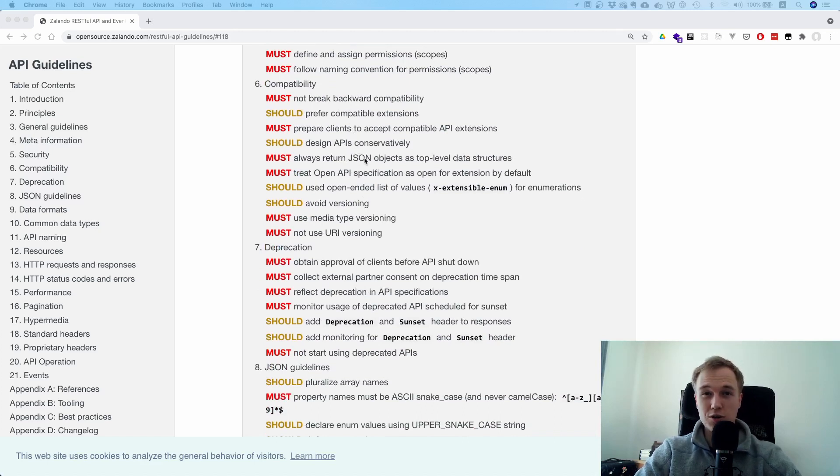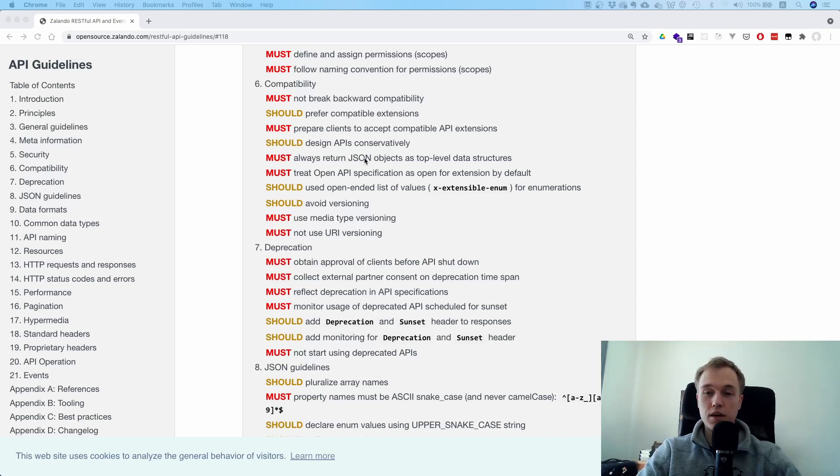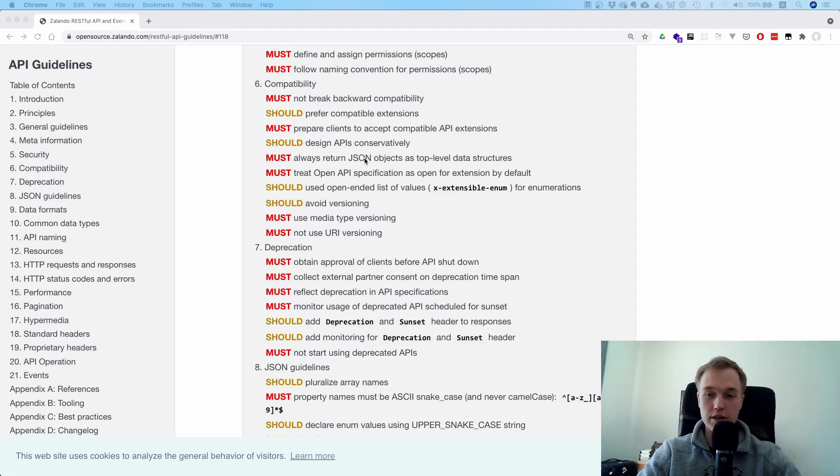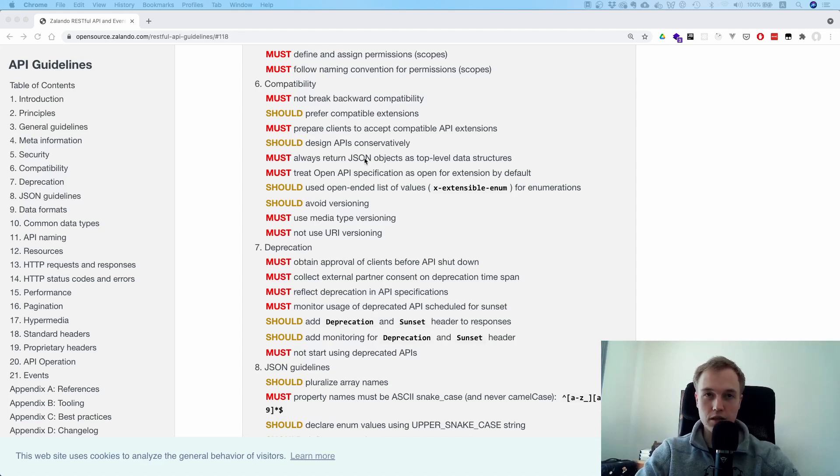Always return JSON objects as top-level data structures. That one is also interesting, right? Because you could, from an API, just return a string or you could just return a number. So say you register someone and you could just return a number - the ID of the user, for example.